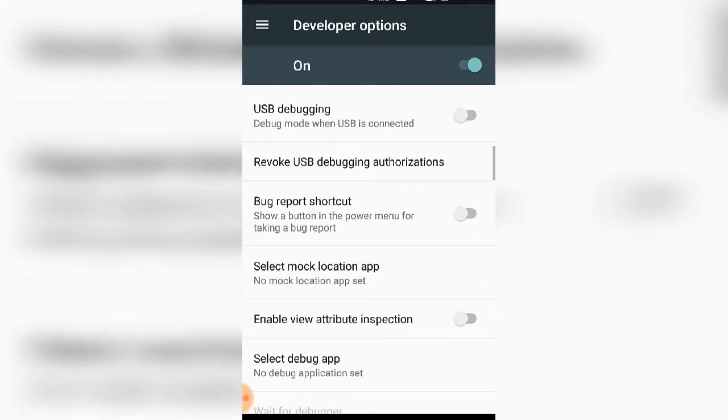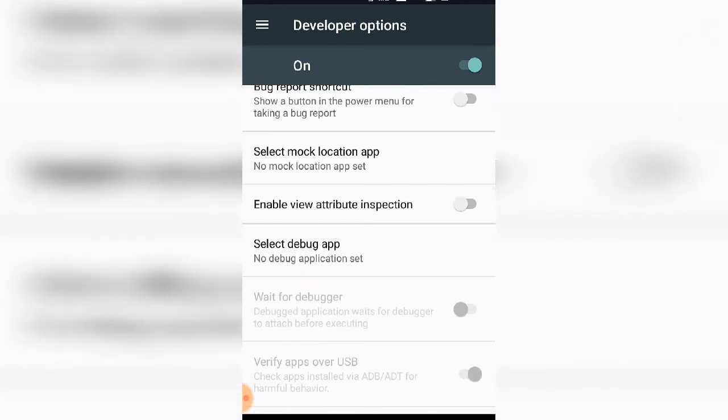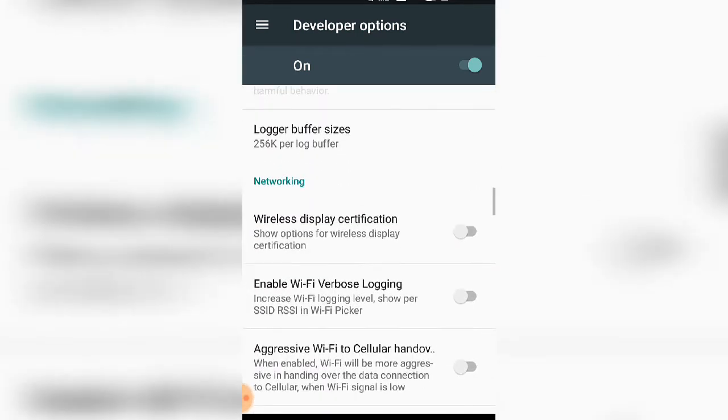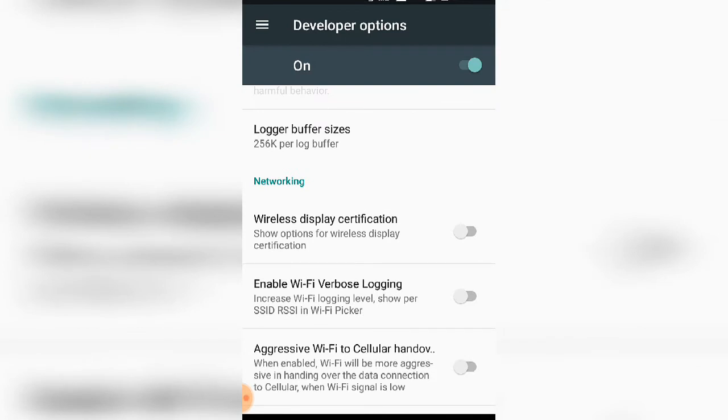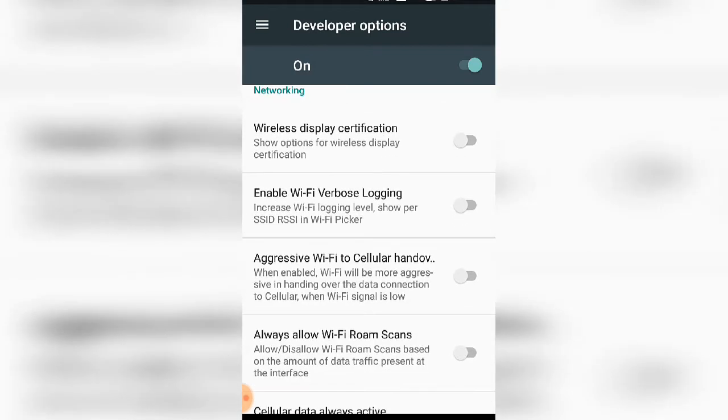There are password settings and wireless display certification options available.